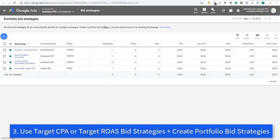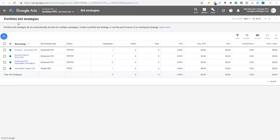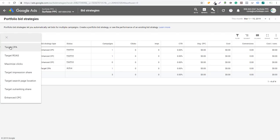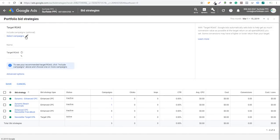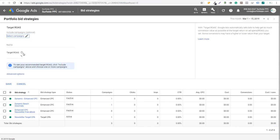Number three is to use Target CPA or Target ROAS bidding strategies. I like to use portfolio bidding strategies. Go to Tools, under Shared Library, and you'll see Bid Strategies. Click the plus sign to create new bidding strategies — it's very simple to set up. You can create a Target Return on Ad Spend bidding strategy, select a campaign, name it, and set a target ROAS. For example, 150% means for every dollar you spend, you want to return $1.50 in revenue.